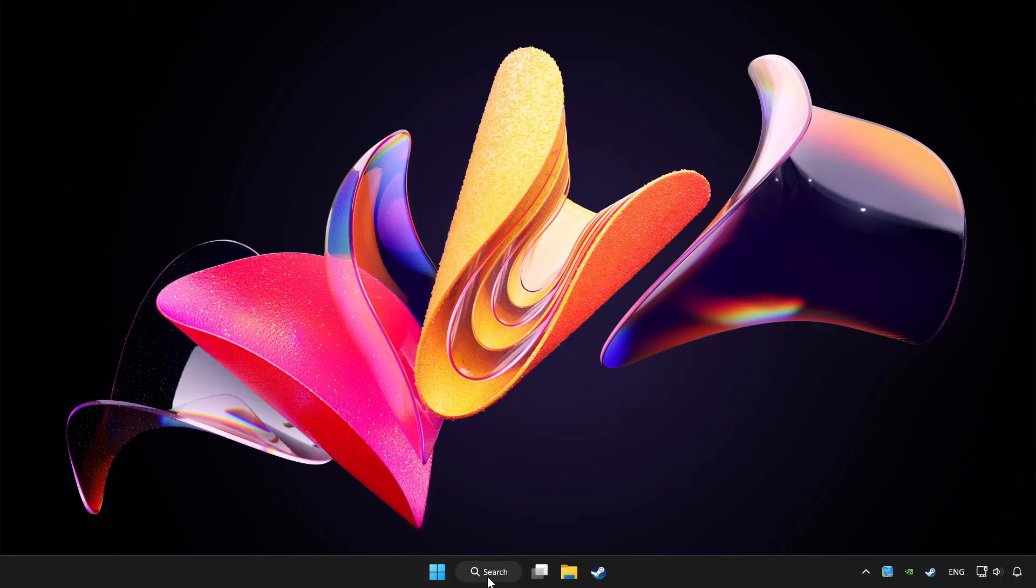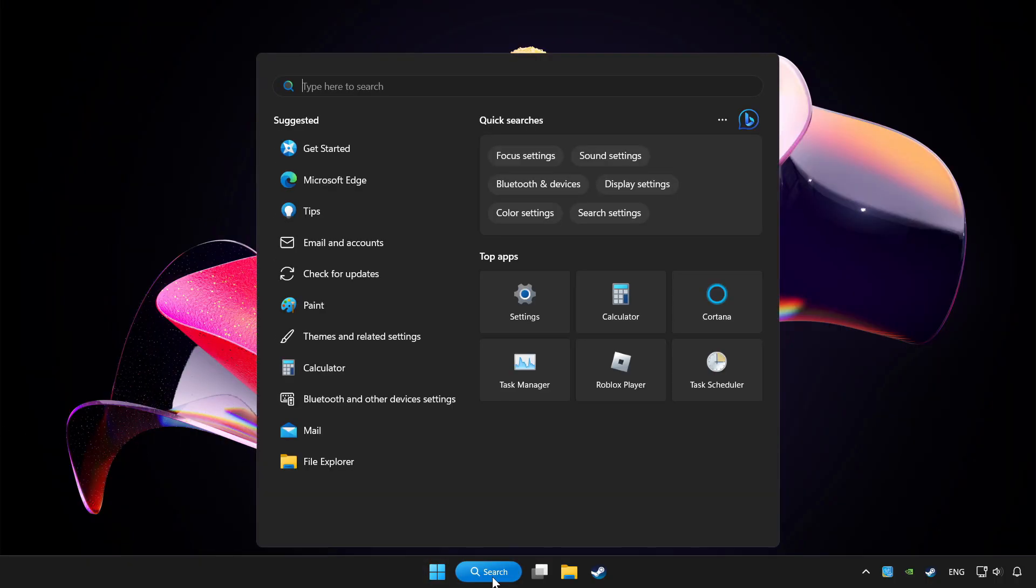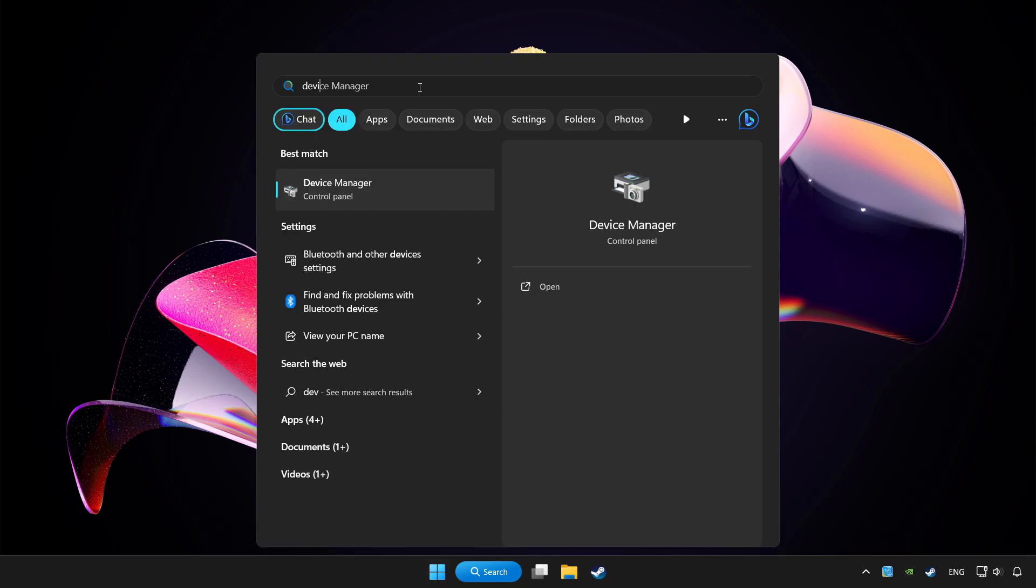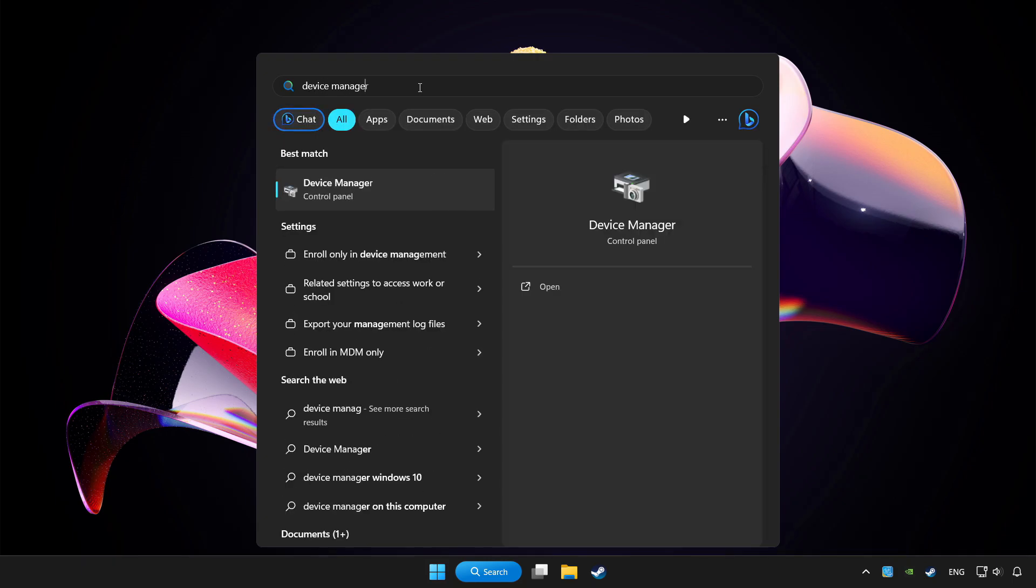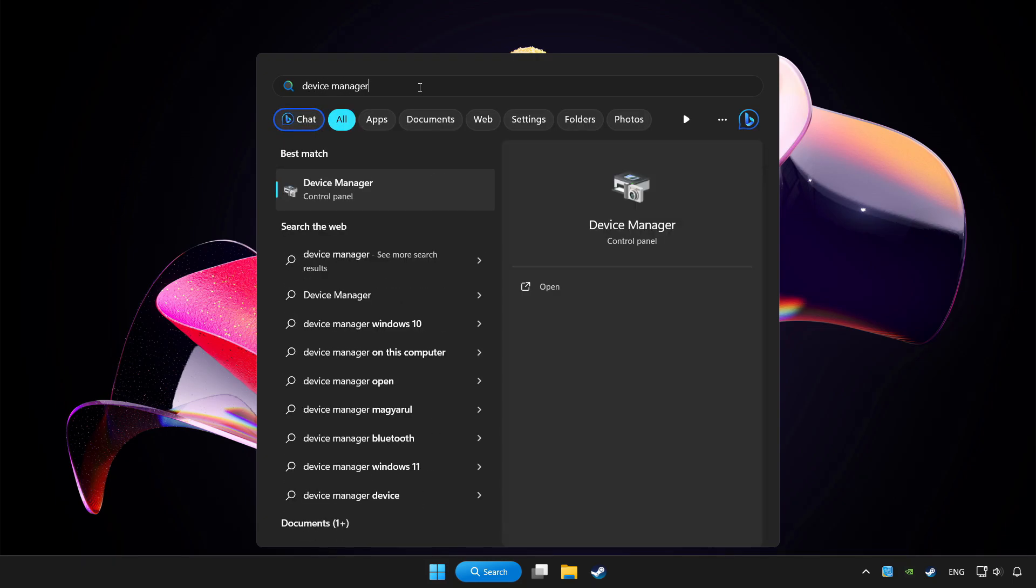Click search bar and type device manager. Click device manager.